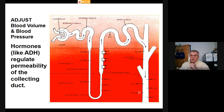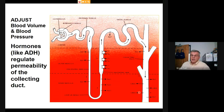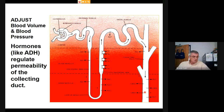ADH's effect on the collecting duct is to open it up so that more urea is pumped and more water leaves. ADH causes the volume of urine to go down and the concentration to go up. It is a water retention mechanism.